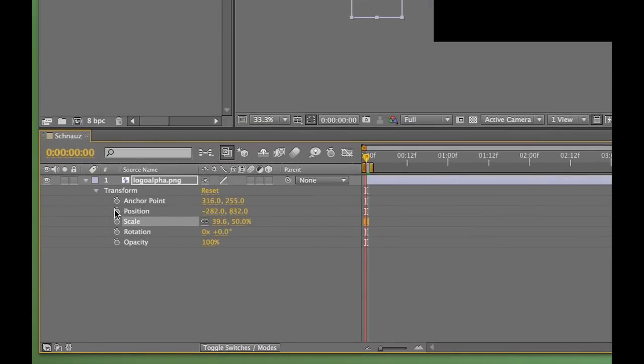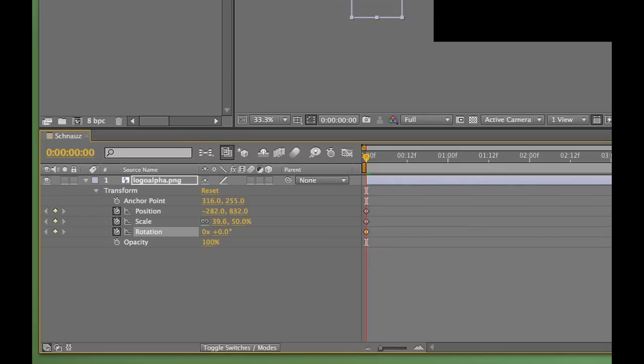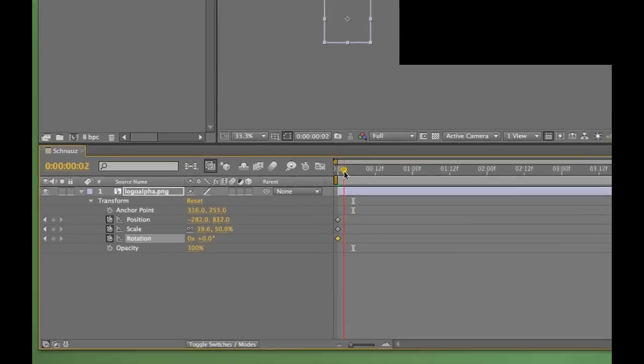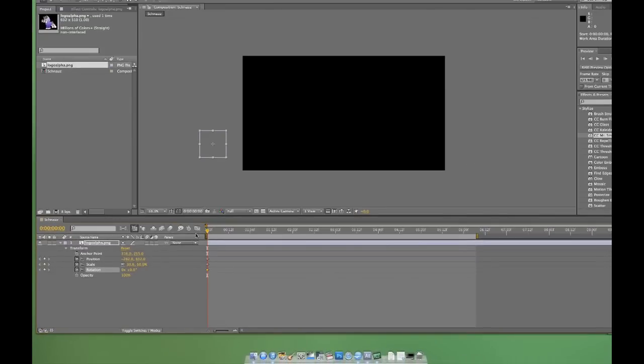I want the logo to start at 50%, and for now I'll leave position and rotation alone. I'll hit the stopwatch next to position, scale, rotation, and this gives me three keyframes. Remember, this just means After Effects is keeping track of the value of these assets at this point in time. So After Effects knows that we're at 50%, no rotation, and this particular position.